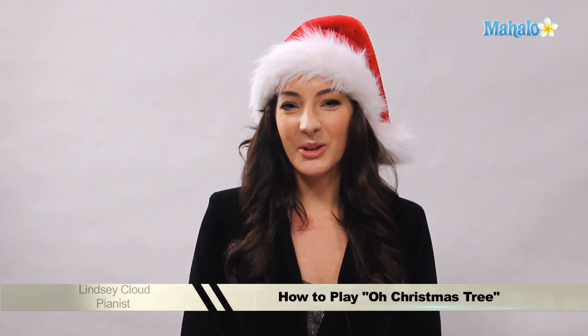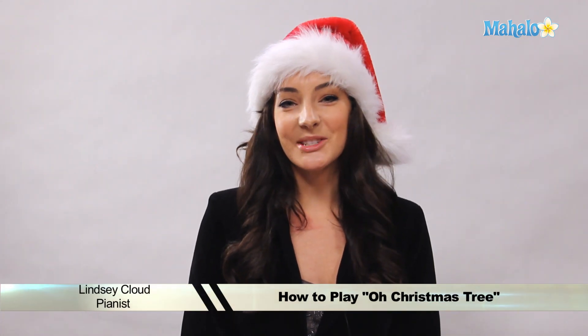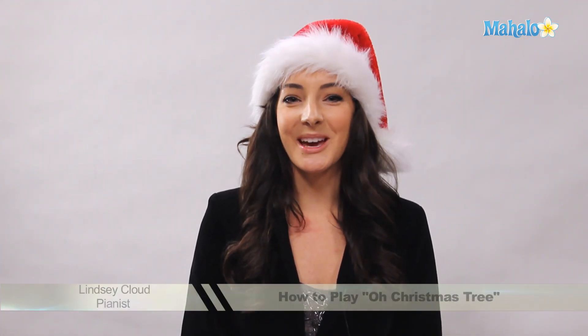Hi, this is Lindsay from Mahalo.com, and today we will be teaching you how to play Oh Christmas Tree on piano.